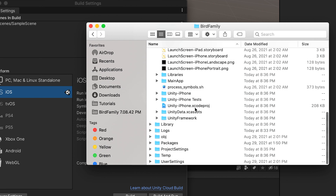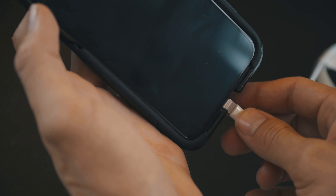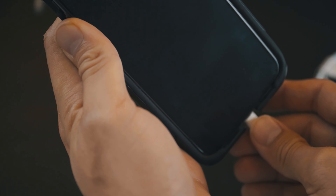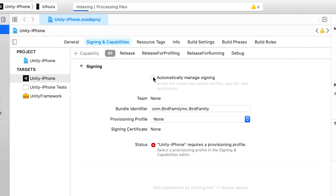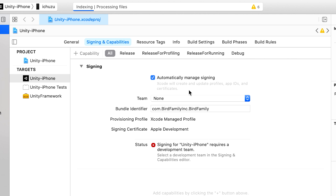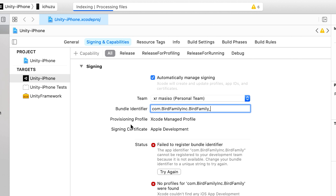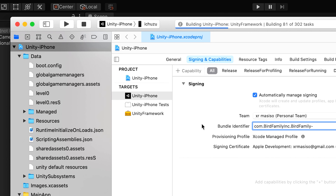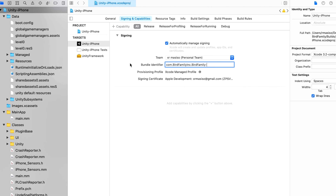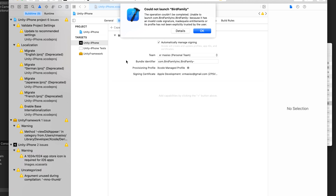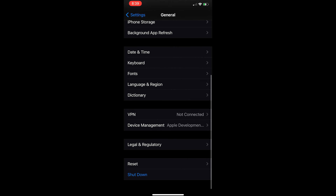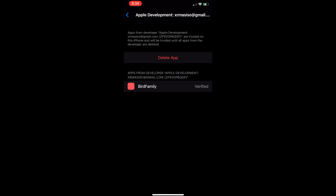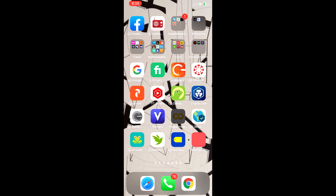Once that's done, navigate to the Xcode file and double-click it. Connect your phone to the computer and make sure you have Automatically Managed Signing checked. Select your Apple ID, add some random characters to the bundle identifier, and hit the play button. The last thing you need to do is give your phone access to your build — go to phone settings, go to General, scroll down to Device Management, and hit Trust. And voila! Now you can go to the app icon and click it.